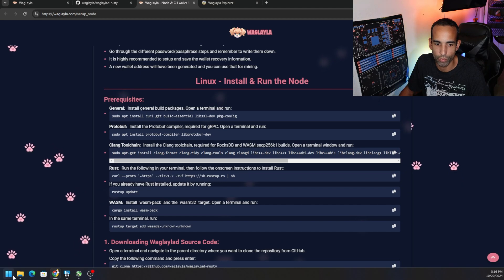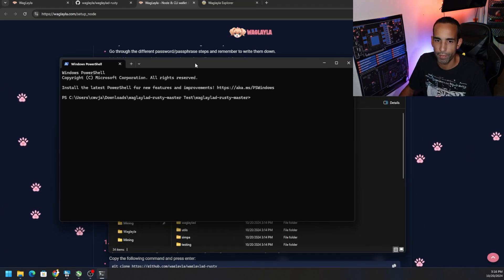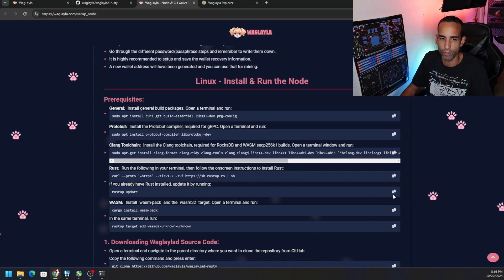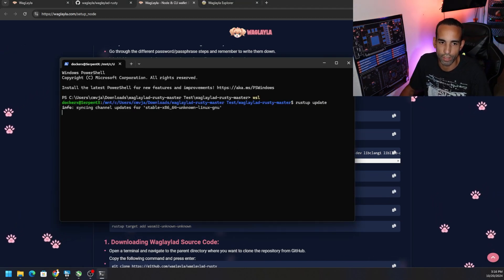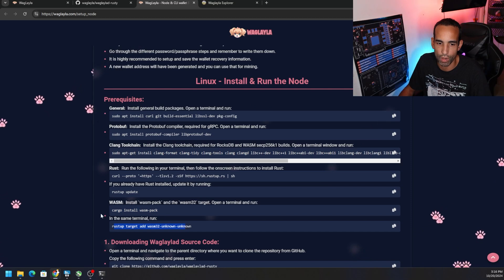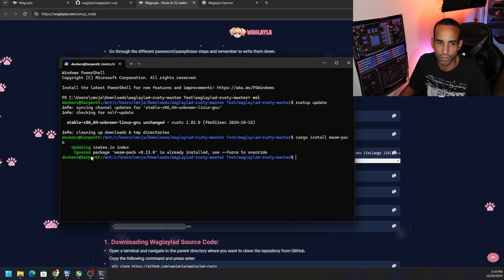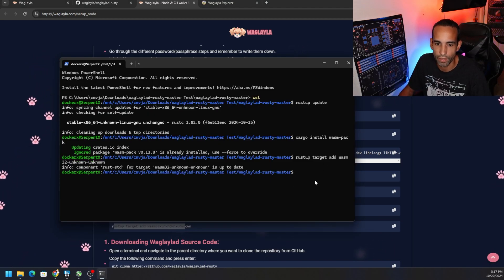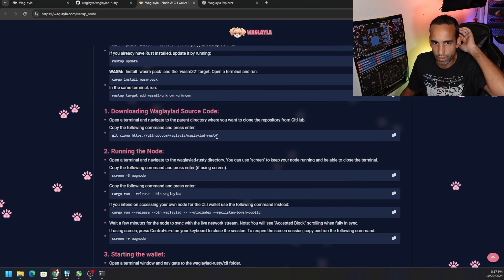Close the terminal and reopen it in the same folder — right-click, Open in Terminal. Type 'wsl' again. Then run the Rust update command just to confirm you don't need to update. Now run the last two prerequisite commands: 'cargo install wasm-pack' and then the next one. It'll say things are up to date. Now that we have all that done, let's see if cargo will run as it should.